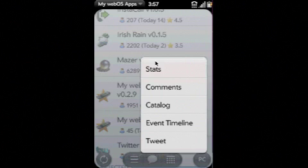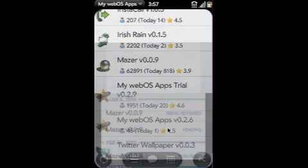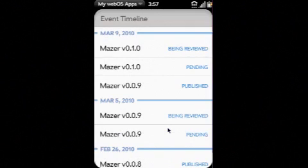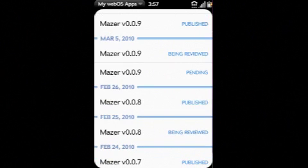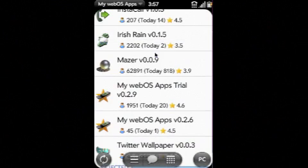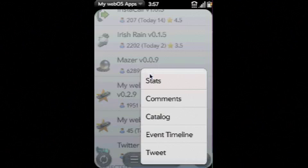We also maintain a complete event timeline for each application, telling you exactly everything that has happened with that application. Here you see when Mazer was being reviewed, when it was published, and when different versions were published or rejected. It's also possible to tweet about any particular application, which I'll show you later.